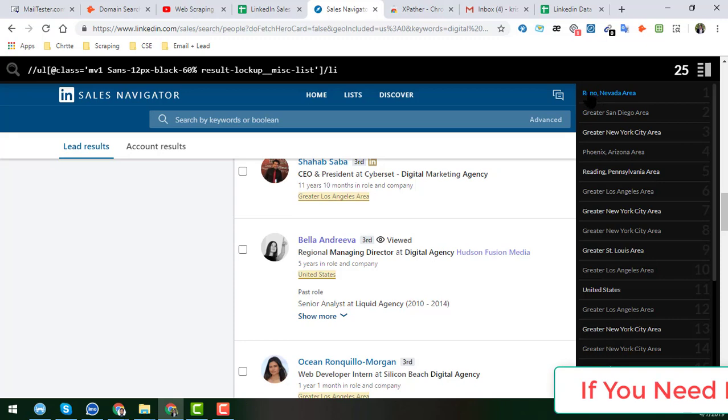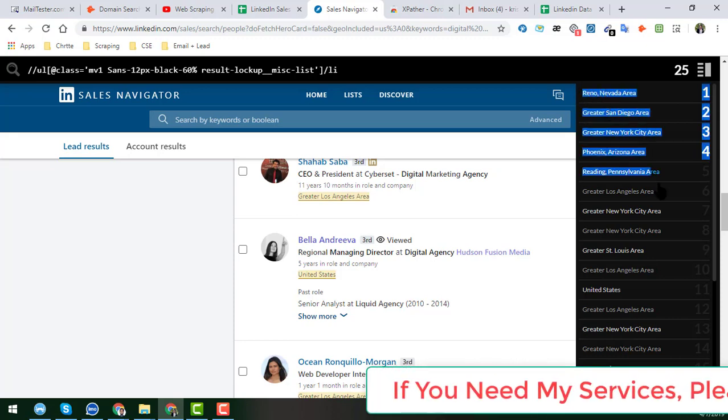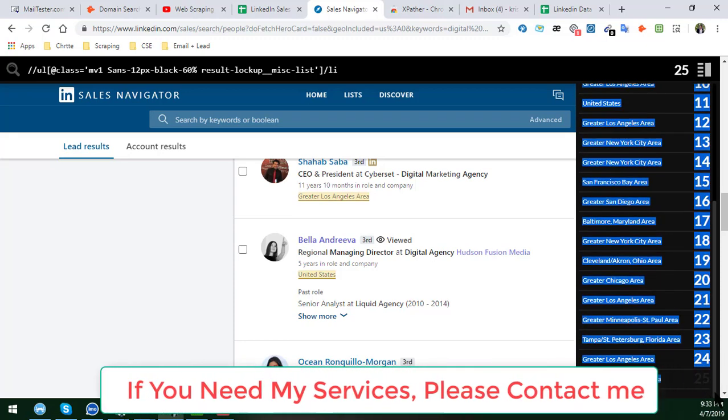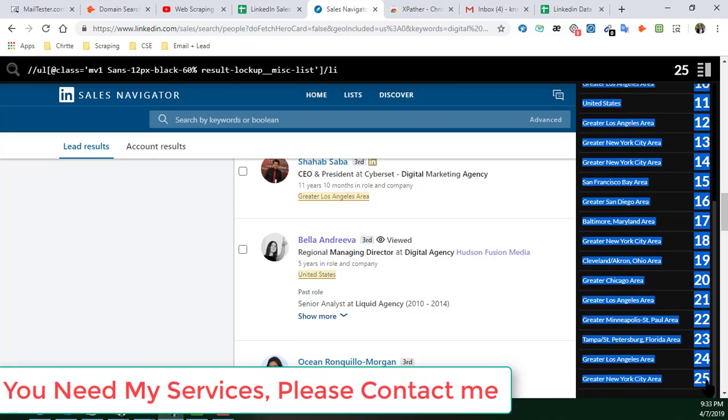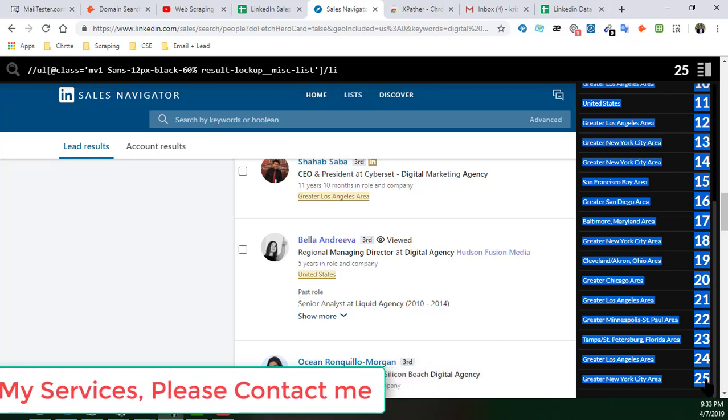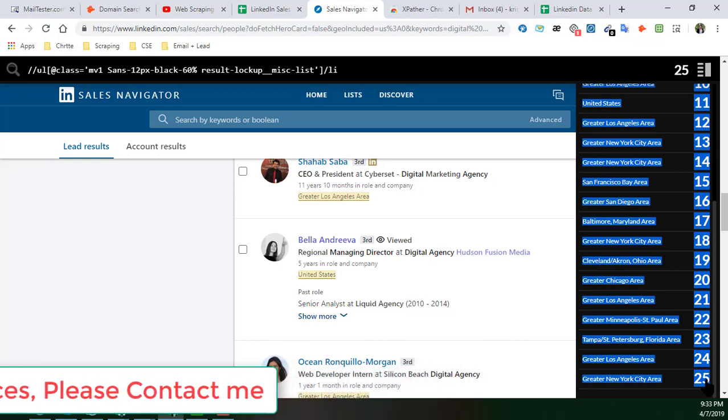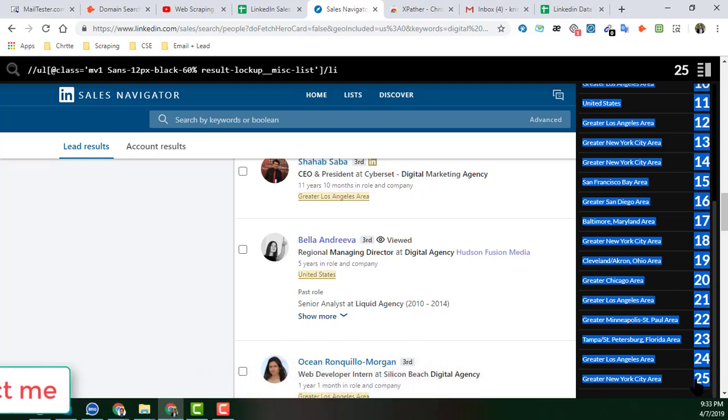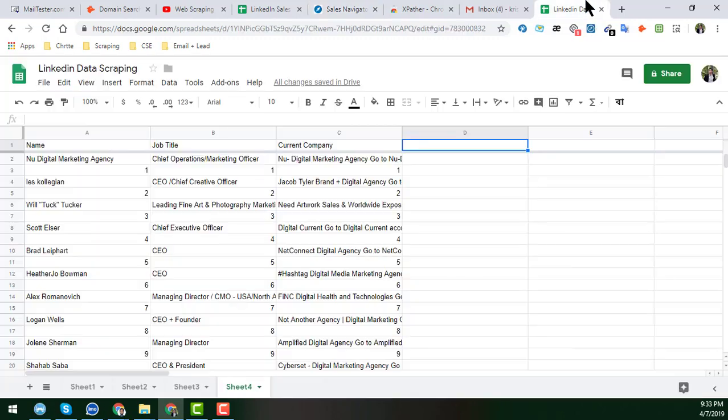So now we will just copy all of them. As usual, you already see the technique from my previous video. So I just copy all of them, Control+C, and I just paste it here.